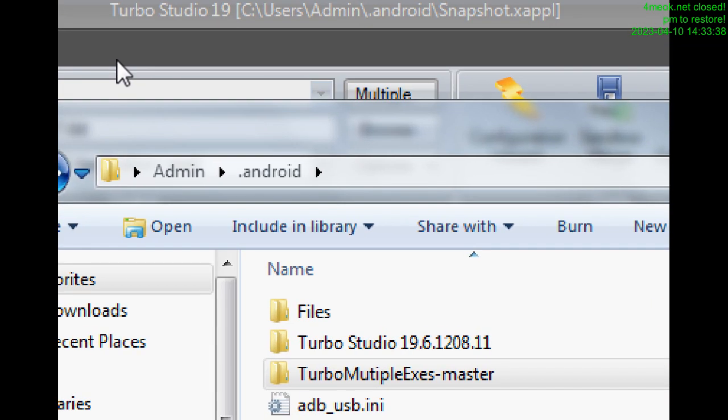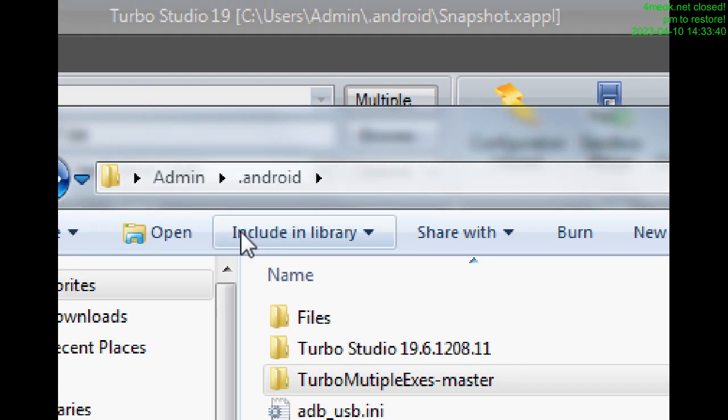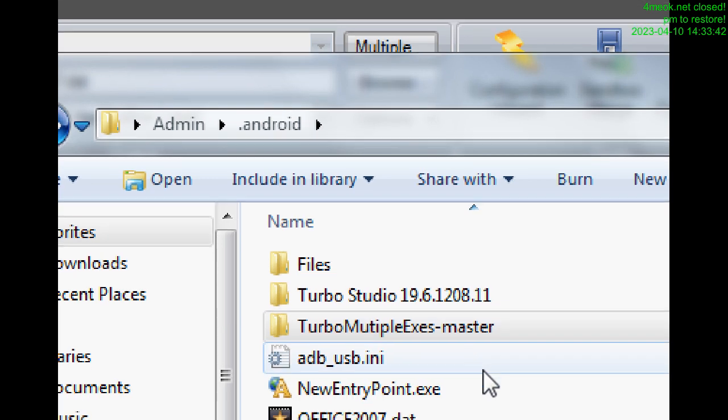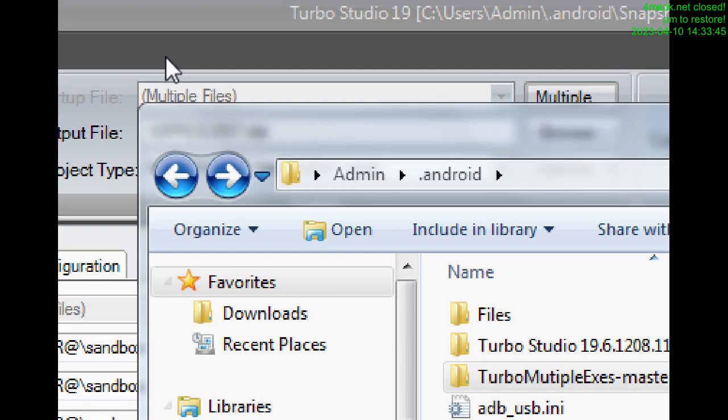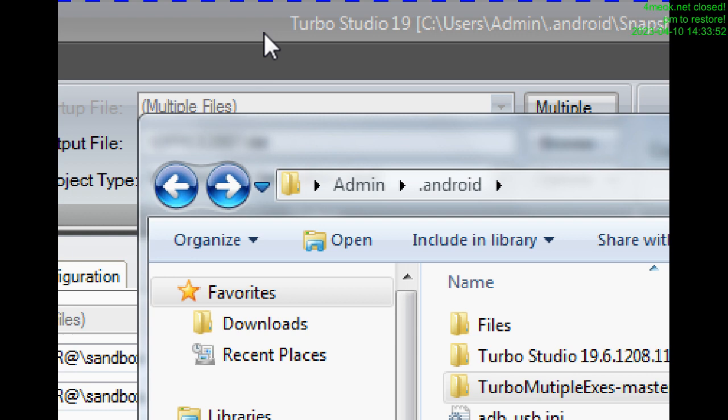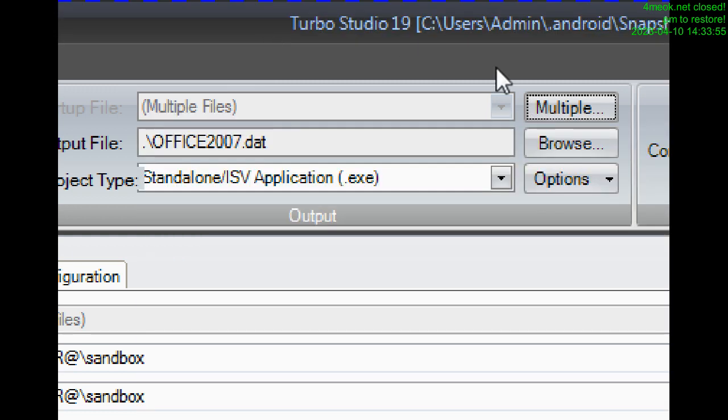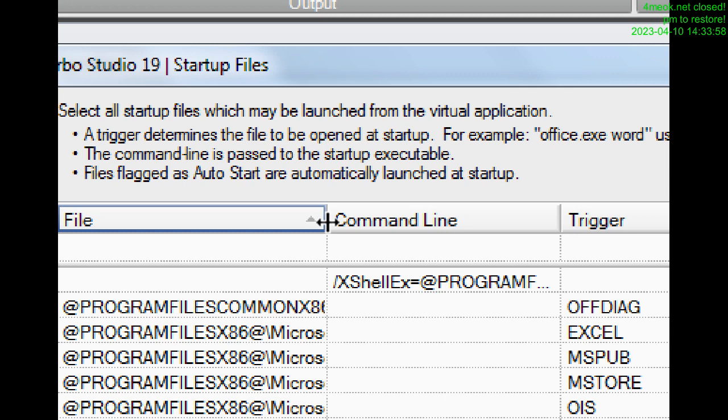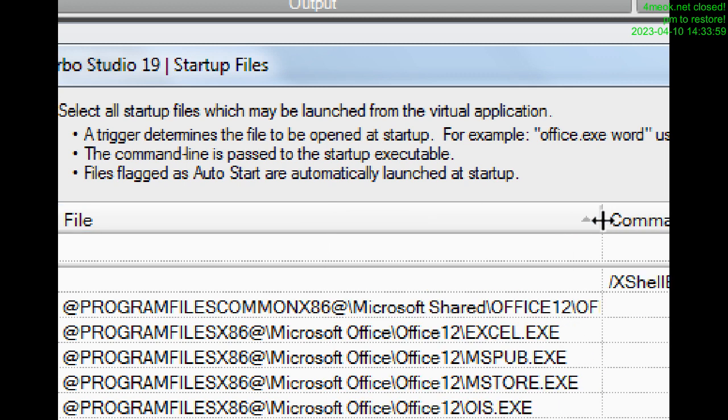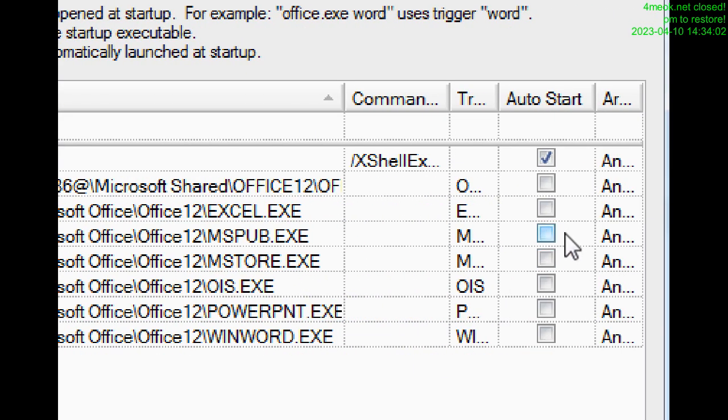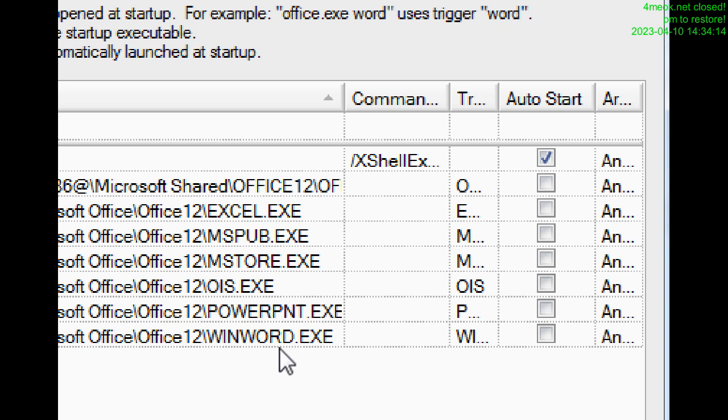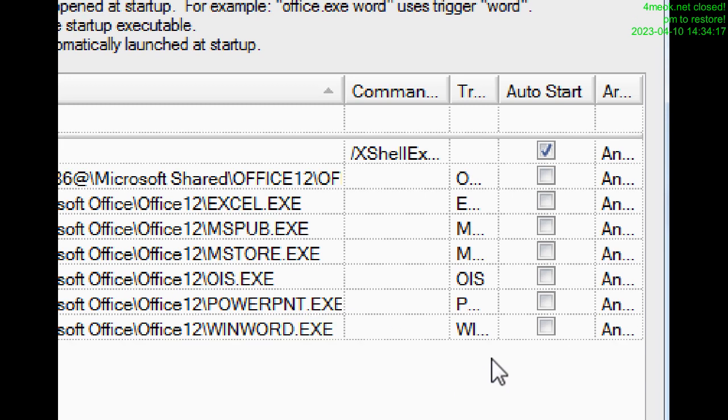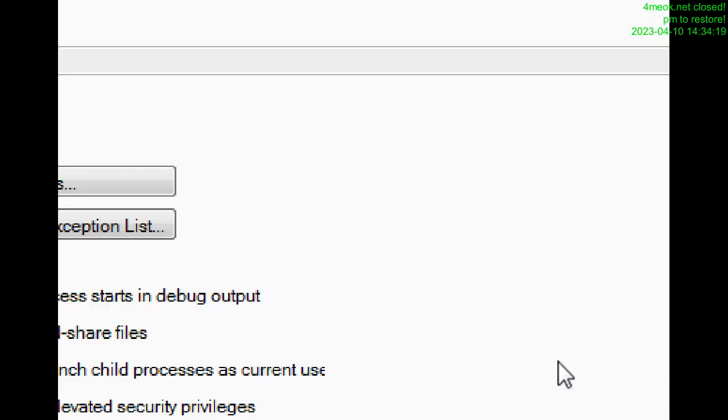Being in Turbo Studio 19, we need, for example, when we have some program that needs to open some files, not instantly, like here, for example, from Office. If I take Auto Start, then all files will be opened instantly, like Excel, WinWord, PowerPoint and so on. We don't need that.